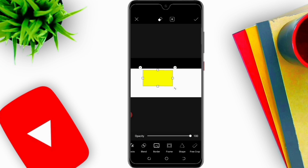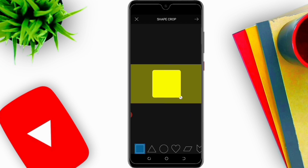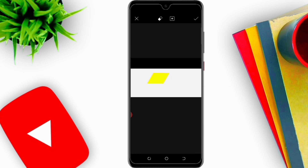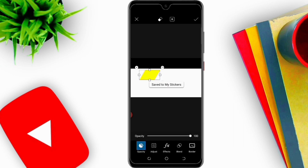I will come here and click on Shapes. I want to select this shape and I will adjust it here.